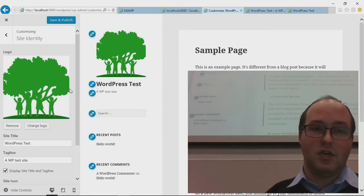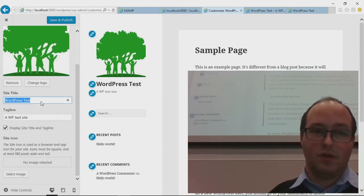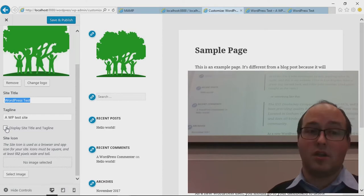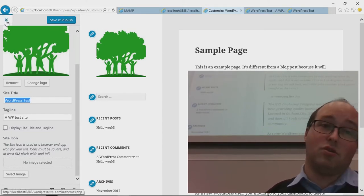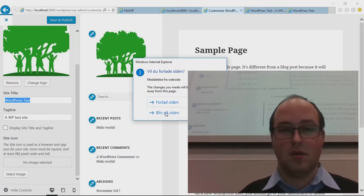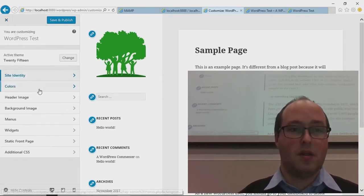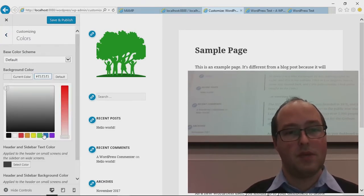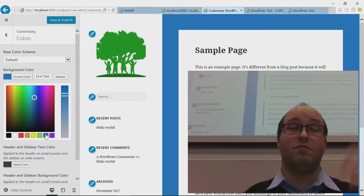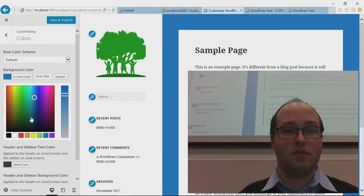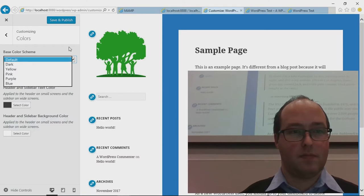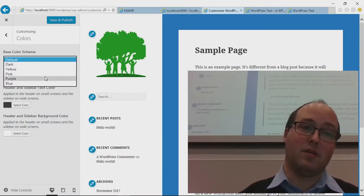We can change the text — the site title and tagline. Of course, we can have this theme not display the title and tagline, only the logo. Then we can go back and change the colors. Let's say we want a blue background because we want this site to be fresh but still serious — we'll have a light blue background. Some themes even come with the option of changing the color scheme fully with predefined color schemes.